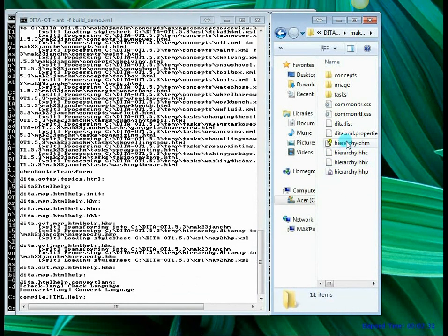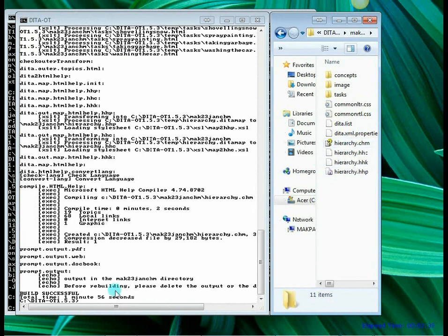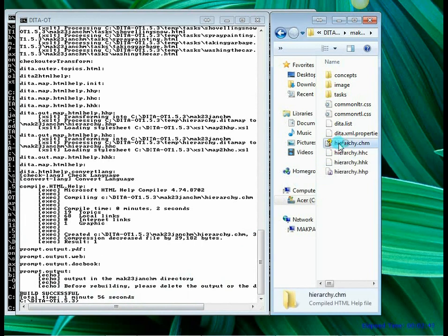Some files are getting created here and there you see the hierarchy.chm file has got created. And on the left hand side in the command prompt it is saying that build is successful and you have created a file. So let's go ahead and open the CHM file now.